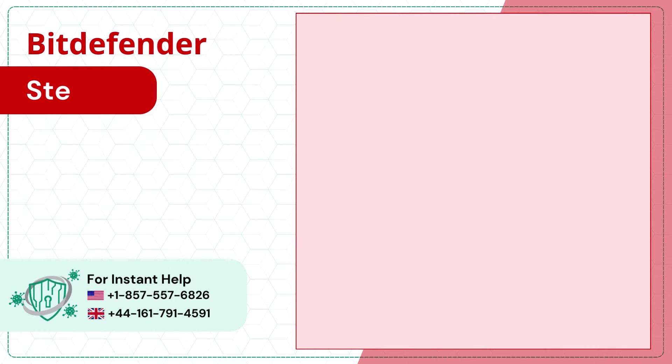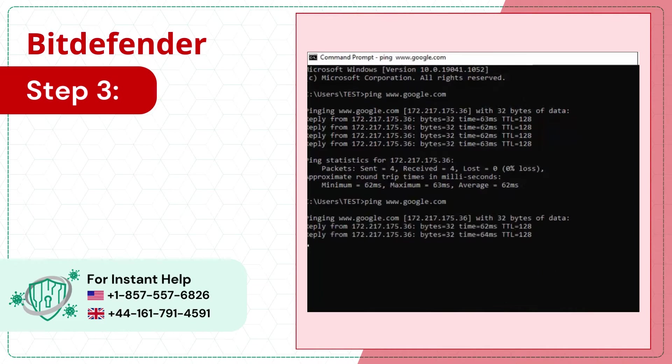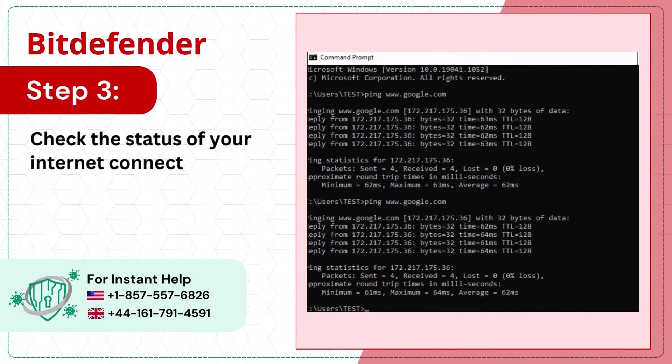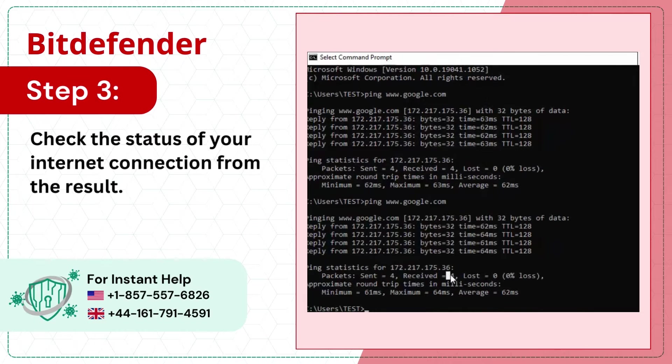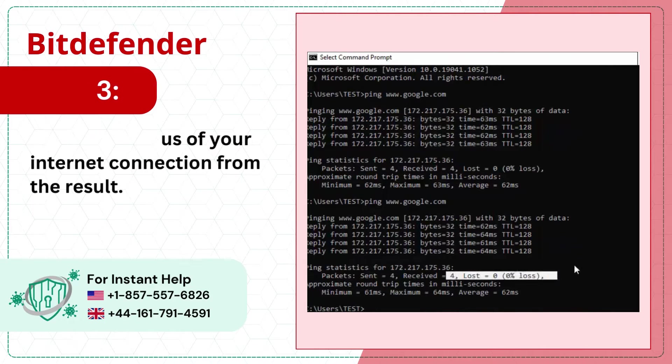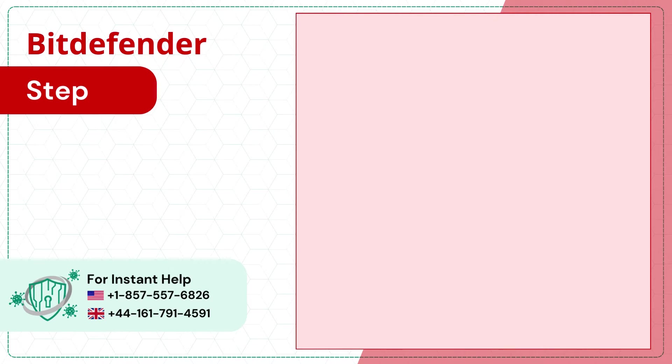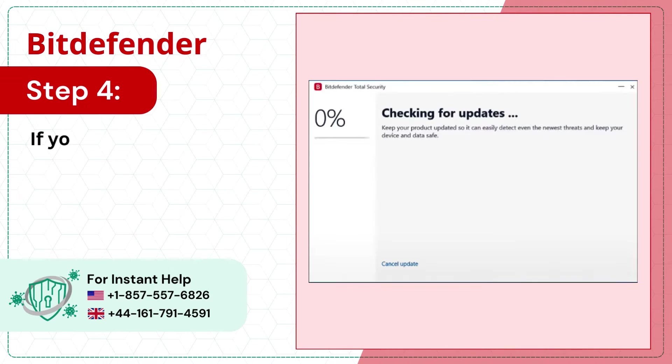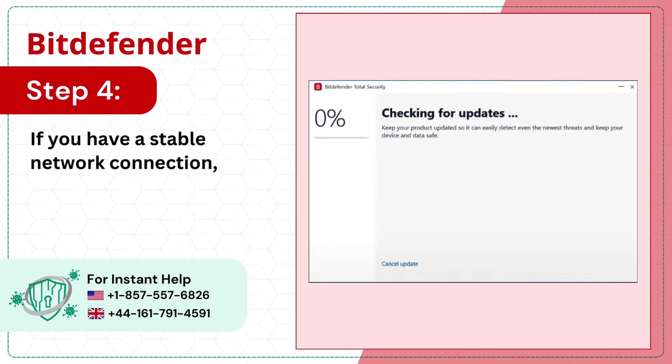Step 3: Check the status of your internet connection from the result. Step 4: If you have a stable network connection, try updating Bitdefender.